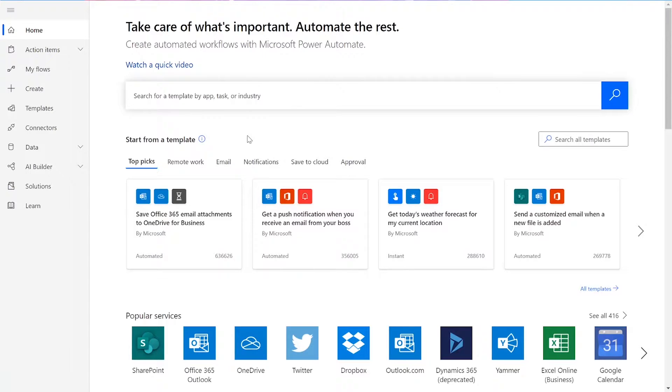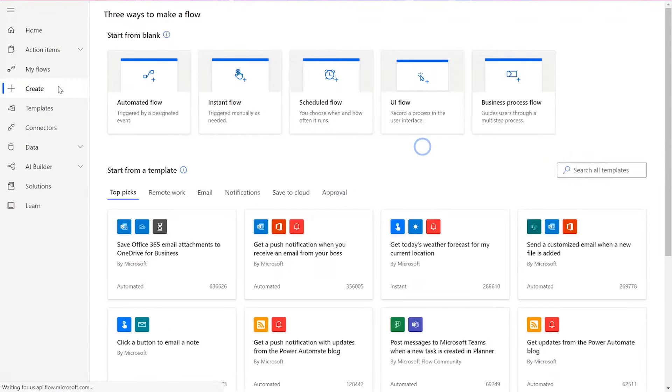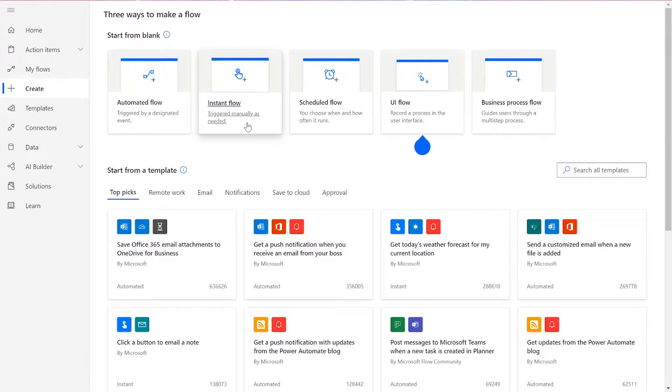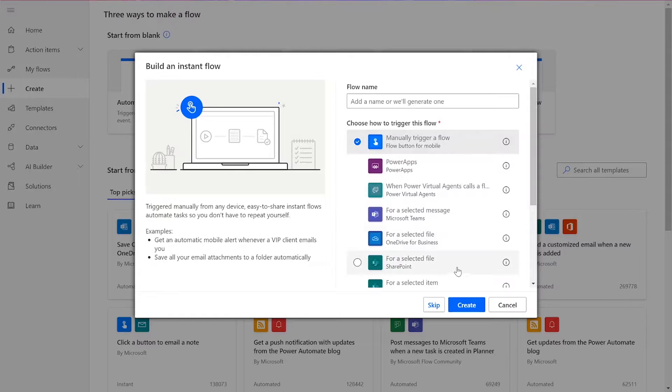To start our flow, we're going to need to click Create on the left-hand side of the Power Automate homepage. Then choose Instant Flow and manually trigger a flow, and then press Create.